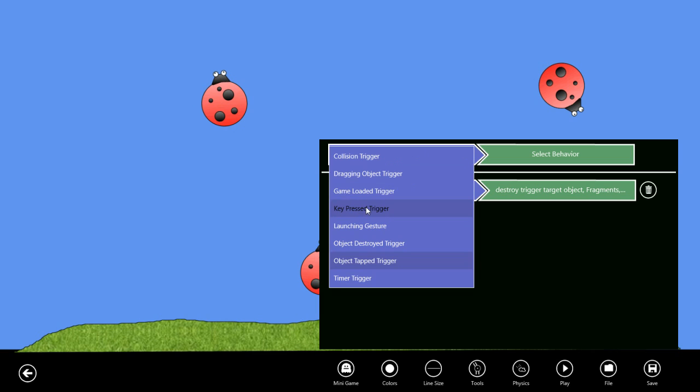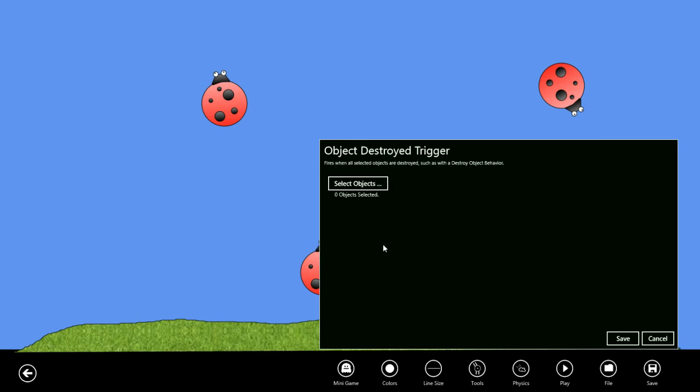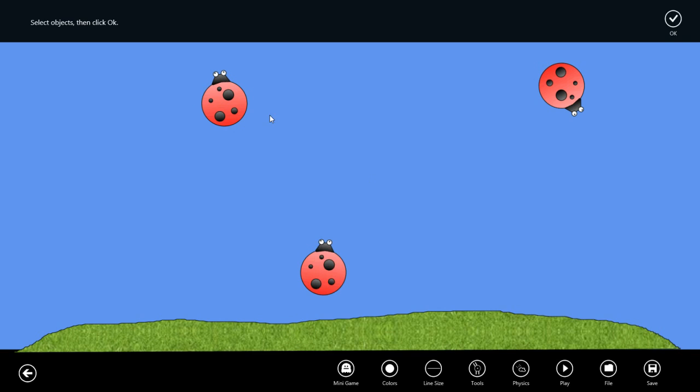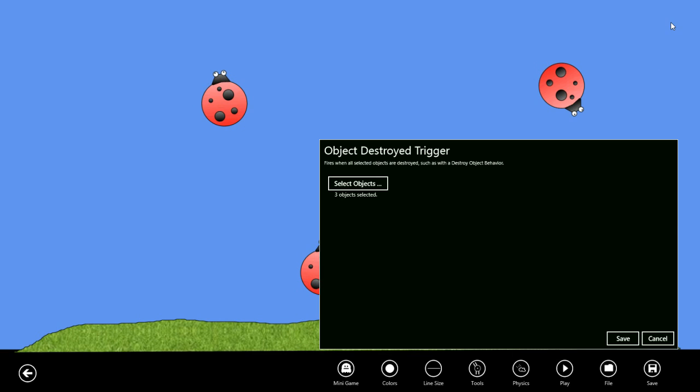Let's do an end game behavior when all of our bugs are destroyed. So we'll select the object destroyed trigger and we'll select our three bugs. When all three of these objects are destroyed, this trigger will occur. We'll save that.